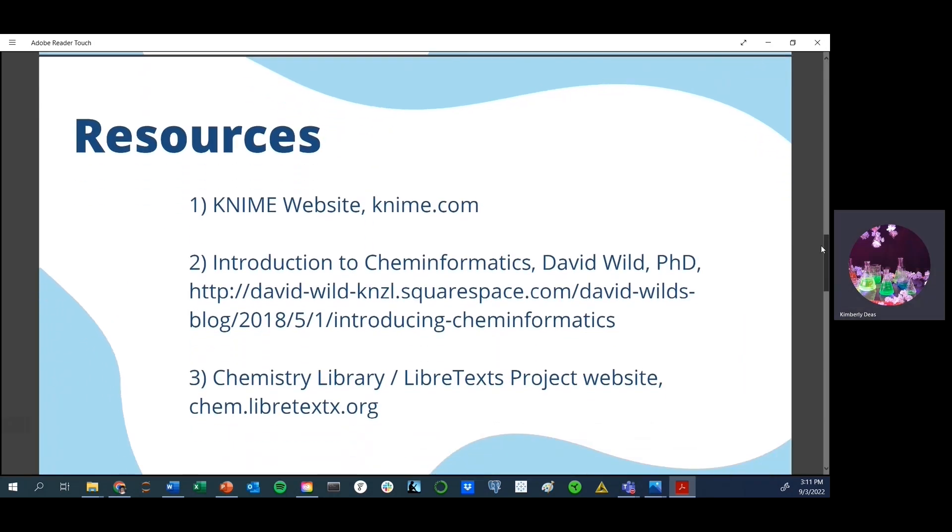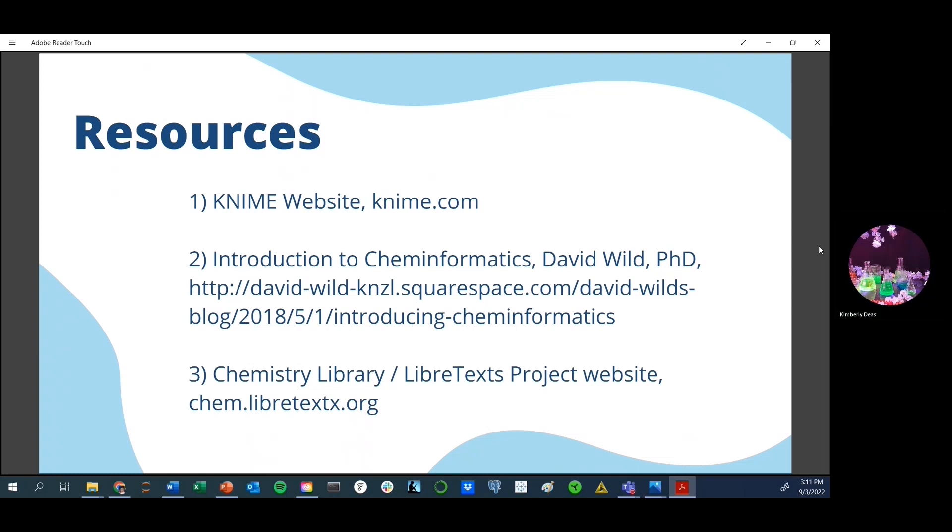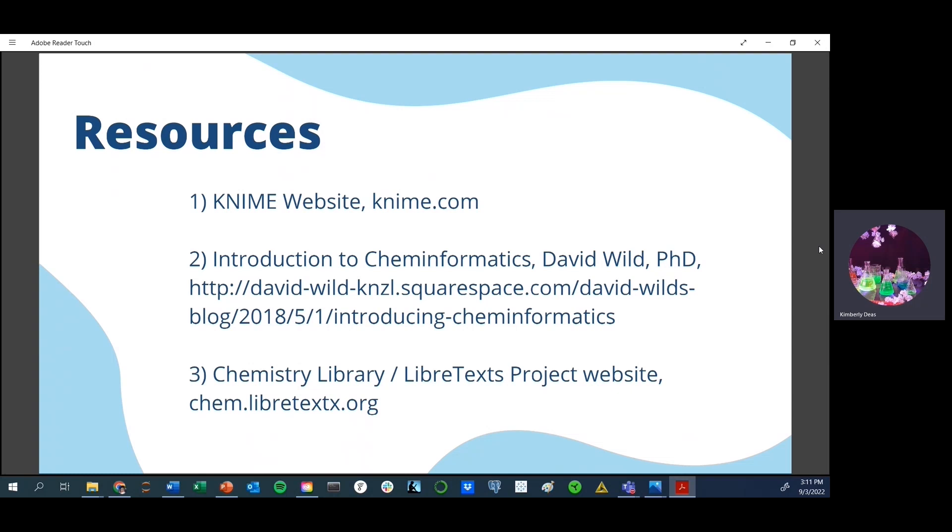Some of the resources that you'll find helpful in going through this lecture and others in Chem Informatics include the KNIME website. I've also found the book Intro to Chem Informatics by Dr. David Weil extremely useful. It's available on Amazon. It's relatively inexpensive. And then finally, the website chemlibretext.org is foundational for my Chem Informatics journey.